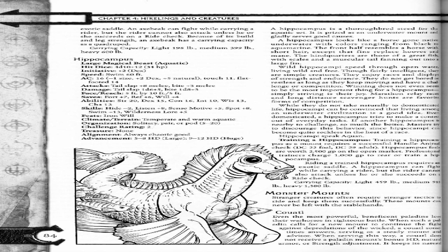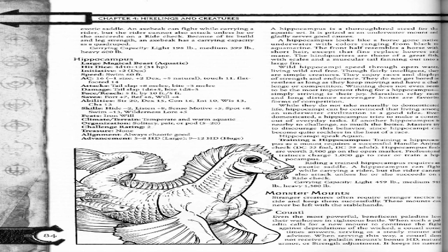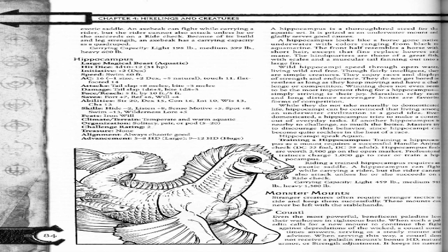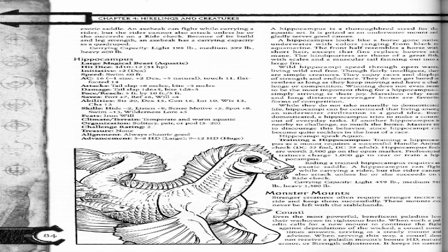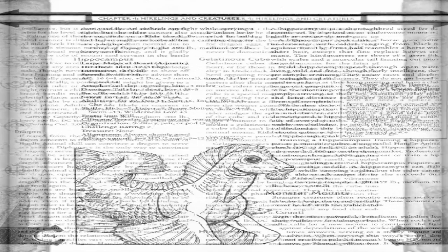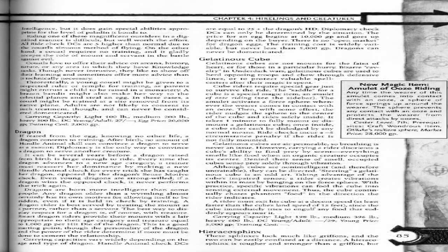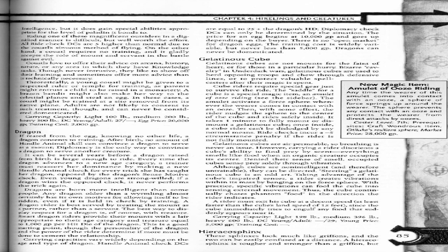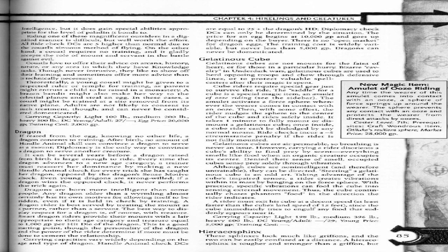Monster mounts. Stranger creatures often require stranger tactics to ride and keep them successfully. These mounts can never be left with the stable hands. Coatl. Even the most powerful, beneficent paladins lose their warhorses in righteous battles. When such a paladin calls for a new mount to continue the fight against the depredations of the wicked, a coatl sometimes answers, serving as a steady mount and advisor. When serving this way, a coatl does not receive paladin mount bonuses: HD, natural armor, or strength adjustment. It keeps its natural intelligence but does gain special abilities appropriate for the level of paladin it serves.